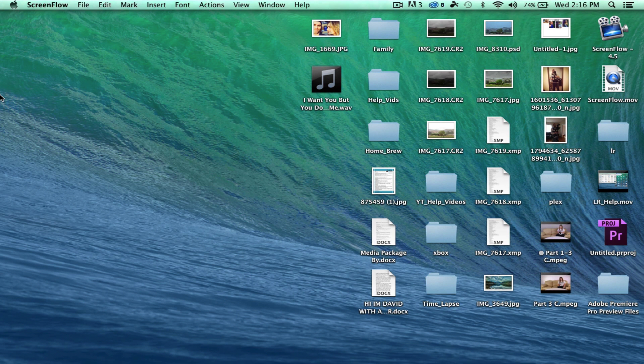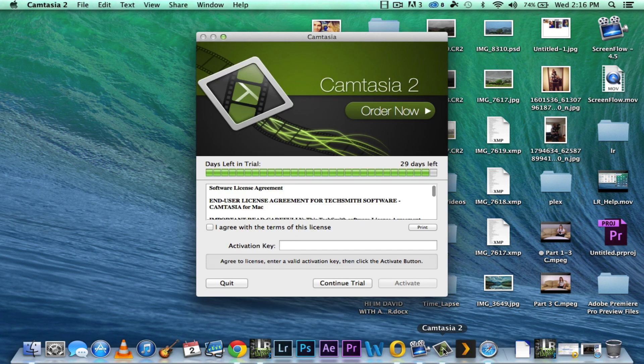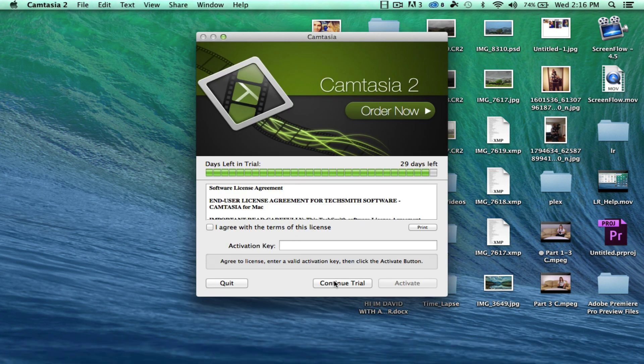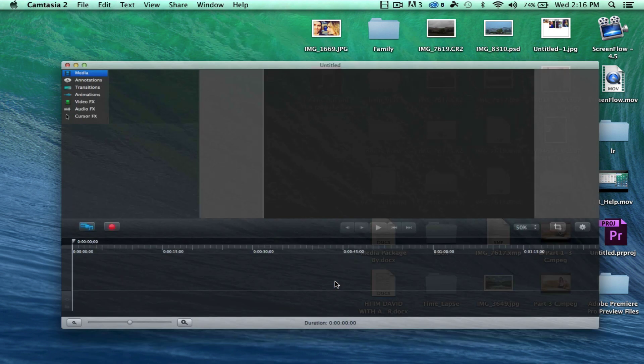So the first thing you want to do is you want to open it up. I've already got it in my dock down here so I'm just going to go ahead and open it up. I've got the trial version. I'm probably going to end up buying it because I've just been really happy with it of late.